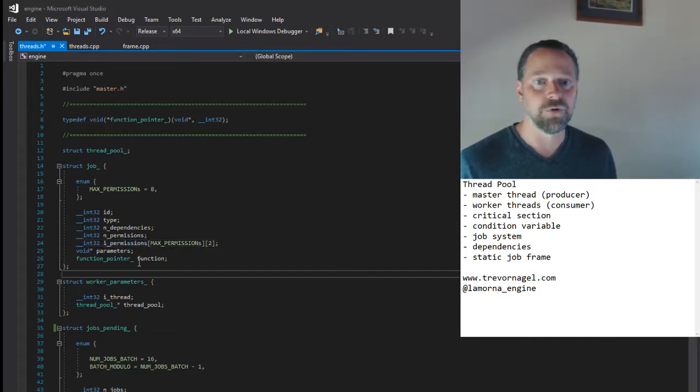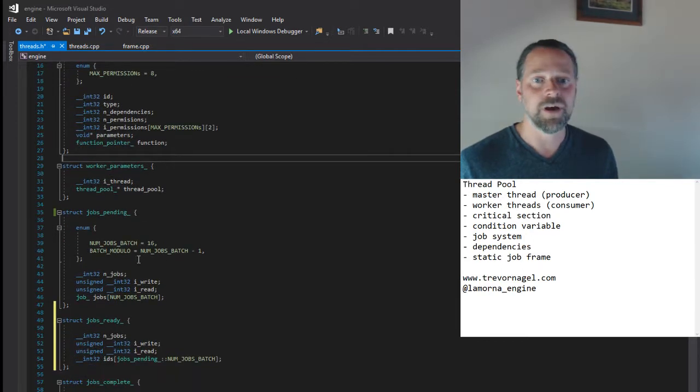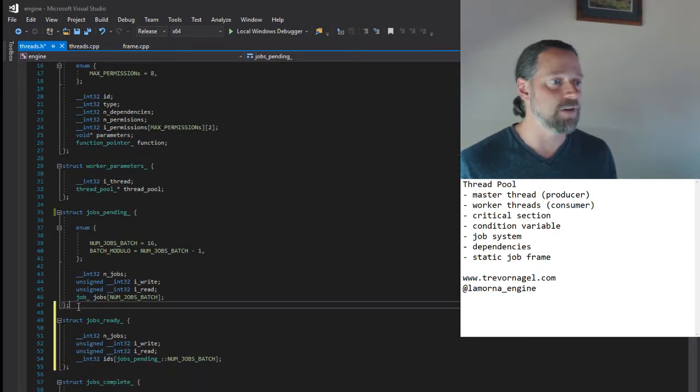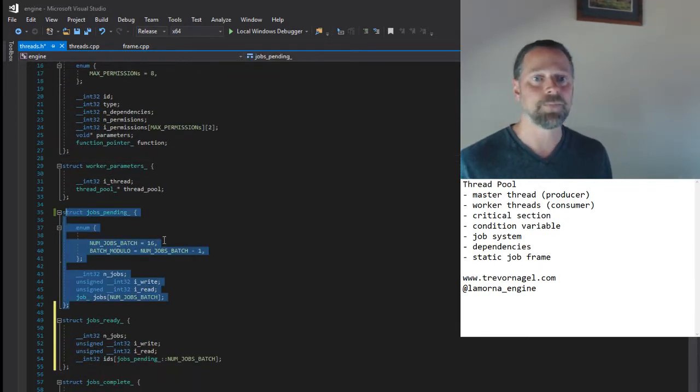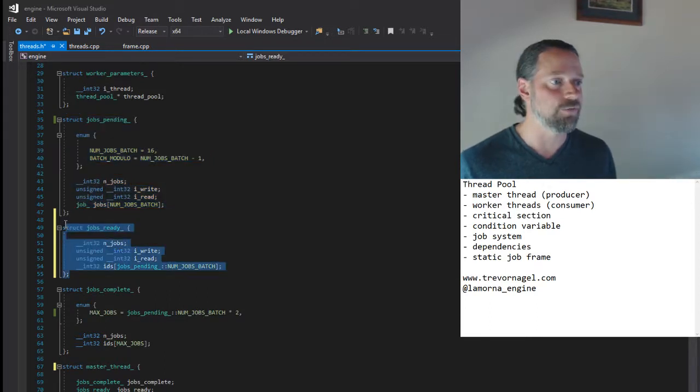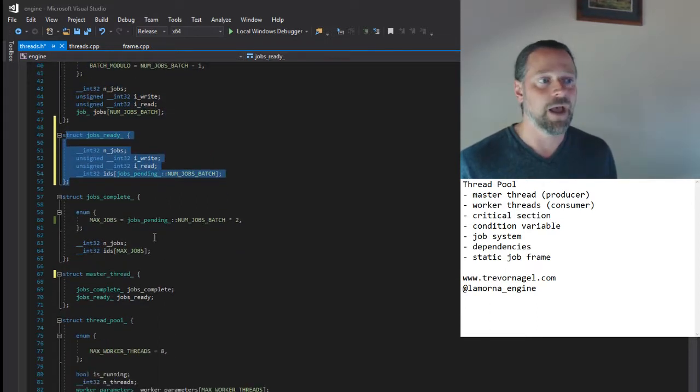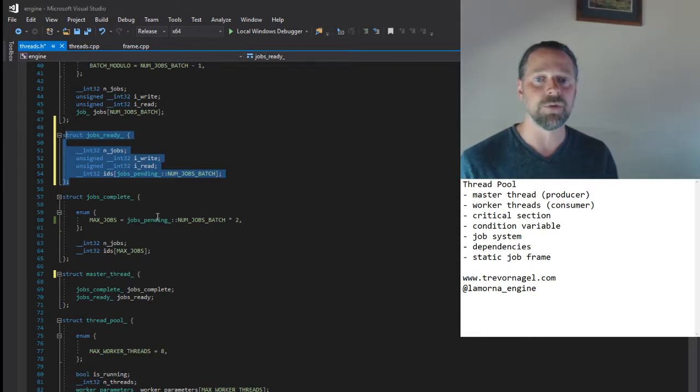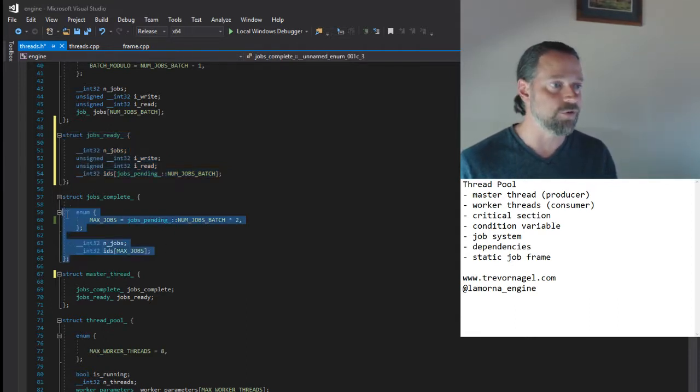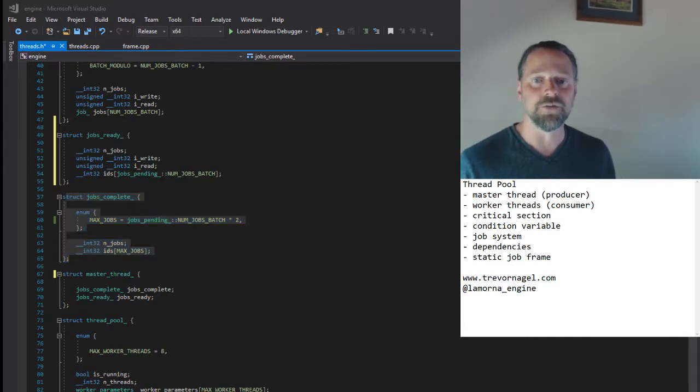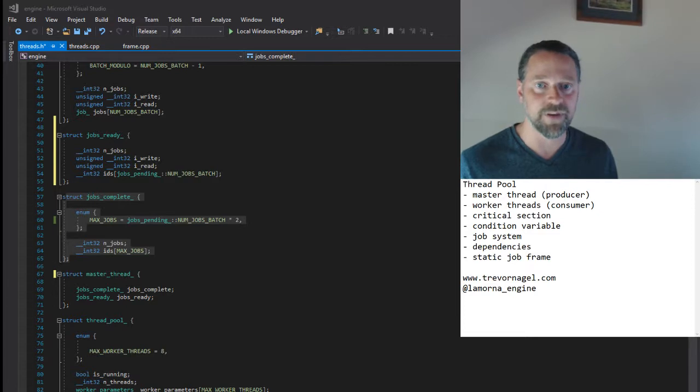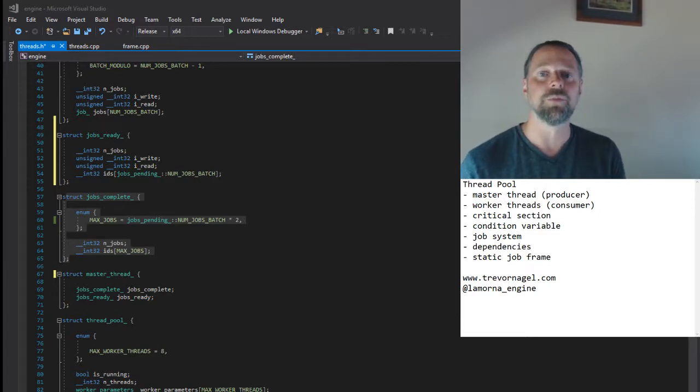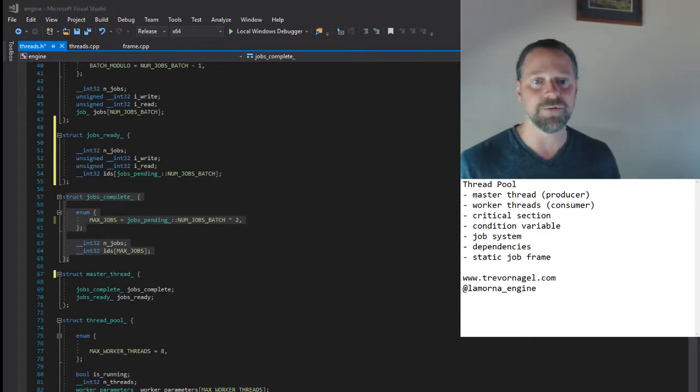Now jobs with dependencies are placed in a job pending queue. Jobs with no dependencies go in a job ready queue, and when a worker thread finishes processing a job, it adds it to the job complete queue. The master thread will clear the job complete queue, and decrement the dependency counters of the relevant jobs in the job pending queue.